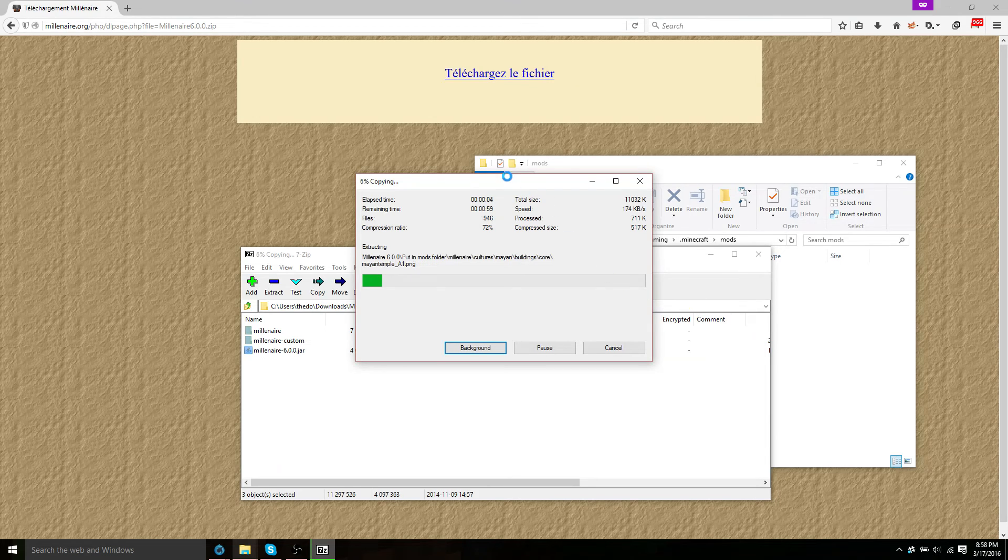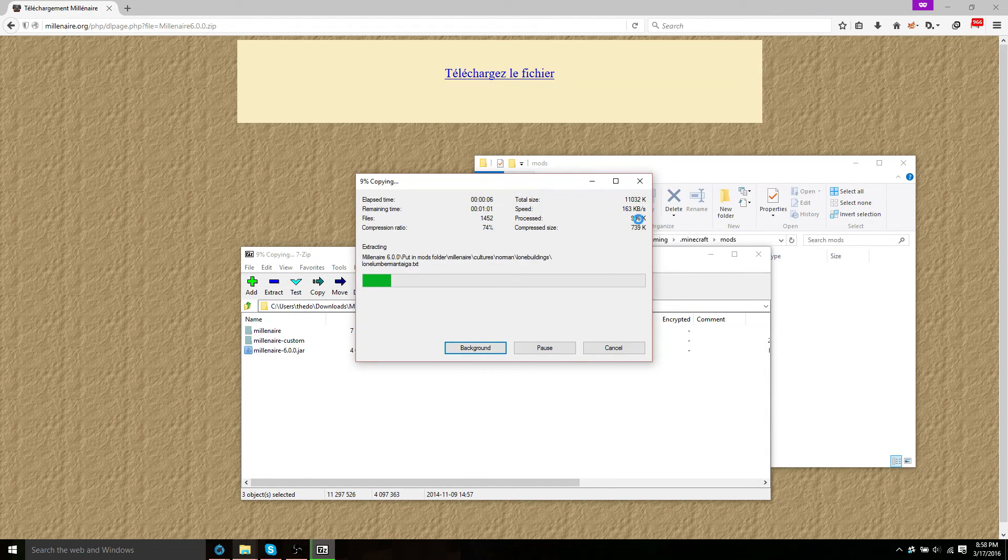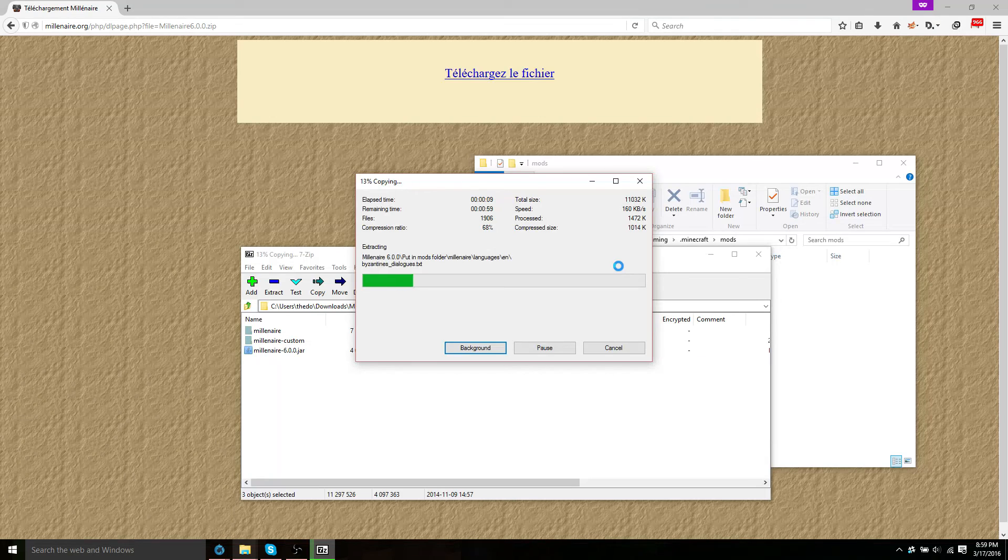And once this is done, you'll see that you have the Millenaire mod installed.